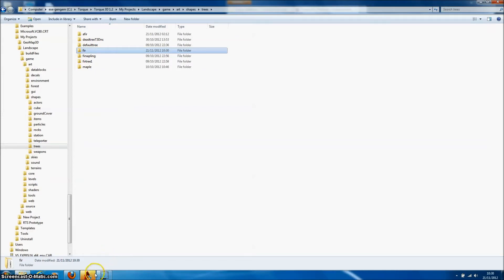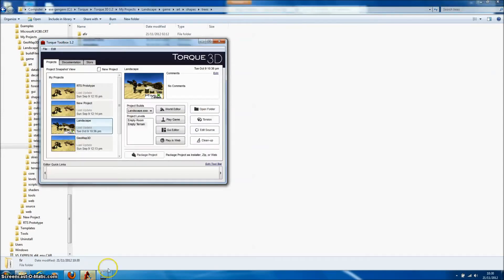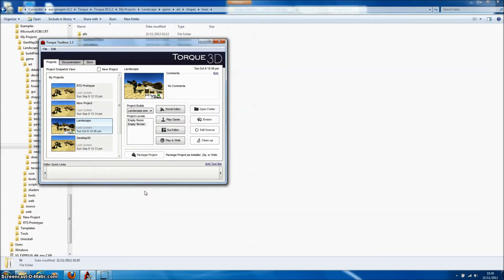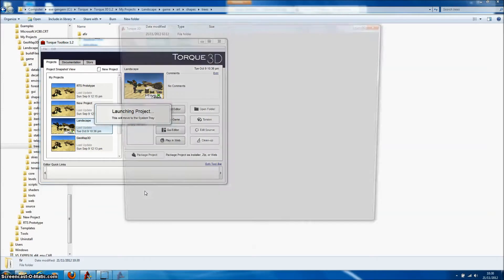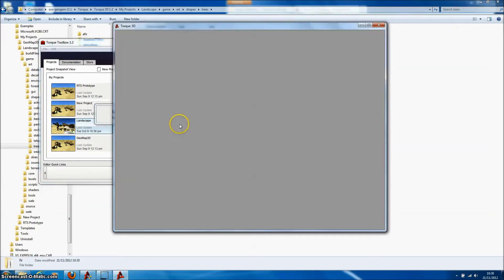So we can go to the Torque3D toolbox which is down here. Select the projects that we wish to add the tree to. And the level that we wish to add the tree to. And go to the world editor.